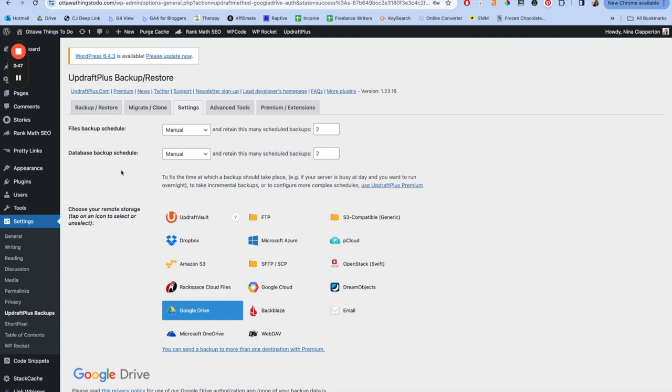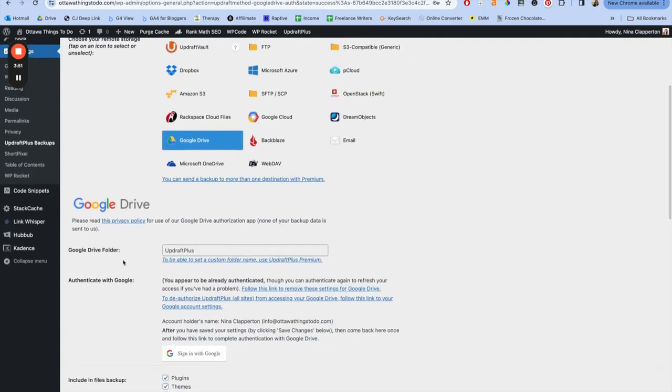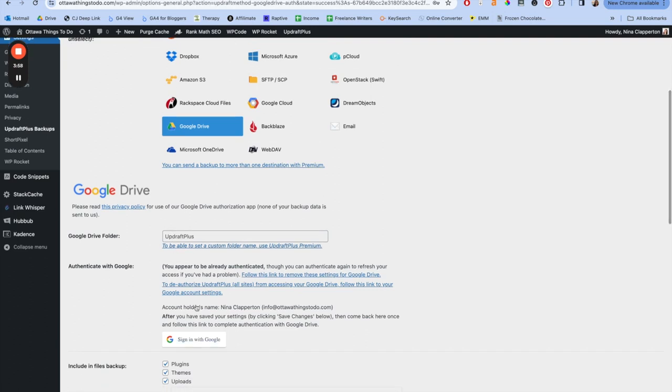Now you're going to choose your remote storage and I select Google Drive. So when you select Google Drive, you're going to scroll down. It's going to have this Google Drive folder, name it whatever you want. If you have multiple sites, make it clear which site it is. Then you're going to sign in. Now the sign in will just take you to a general area. You sign in, follow the instructions, give it permissions. Good to go.